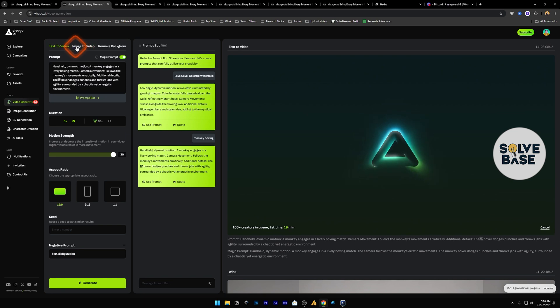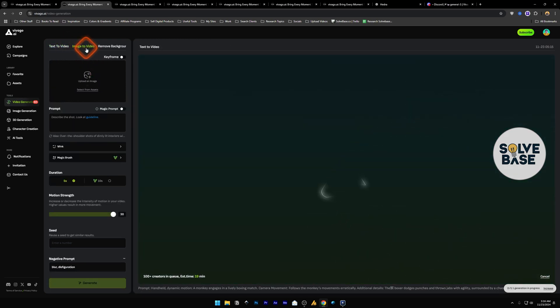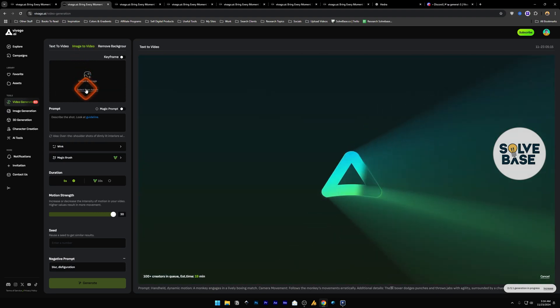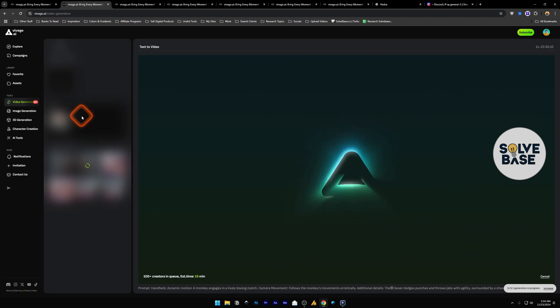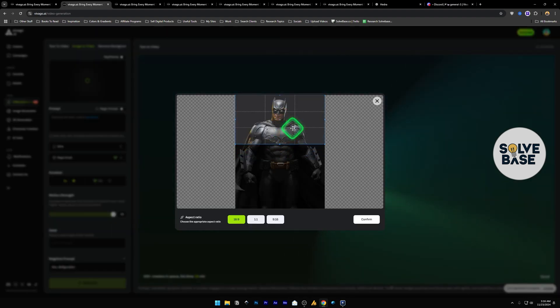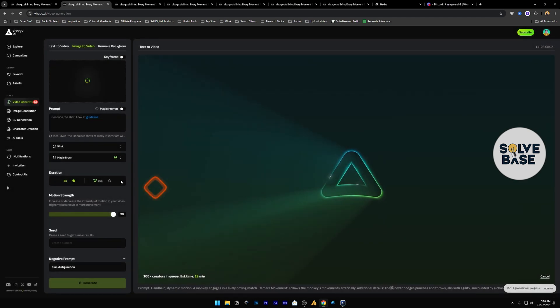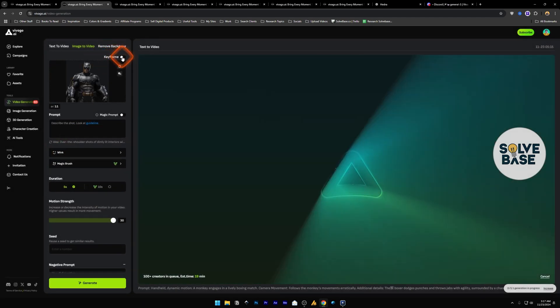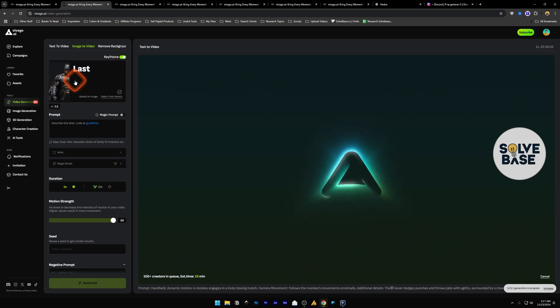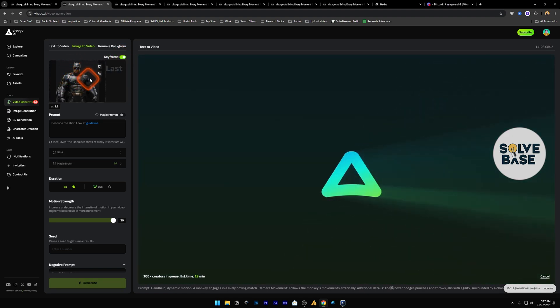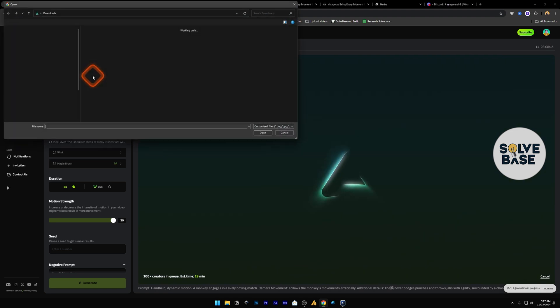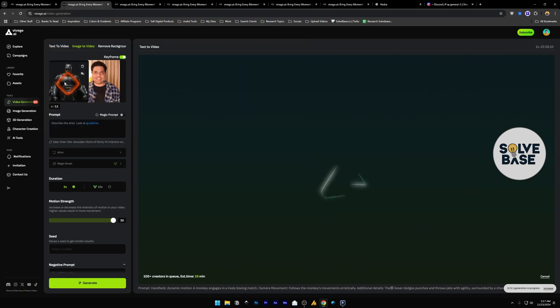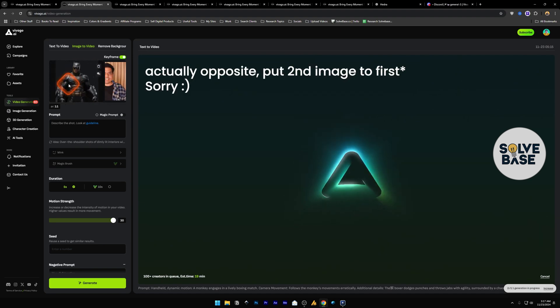Now next to this we have image to video which is just like text to video but here you need to put your own image or select from assets. Then you can crop the image, fit according to your liking and confirm. There is also an option of keyframe which is on the free plan. You can click this and this is the first frame so it's going to go from this frame to this frame. You can select from here and put an image.